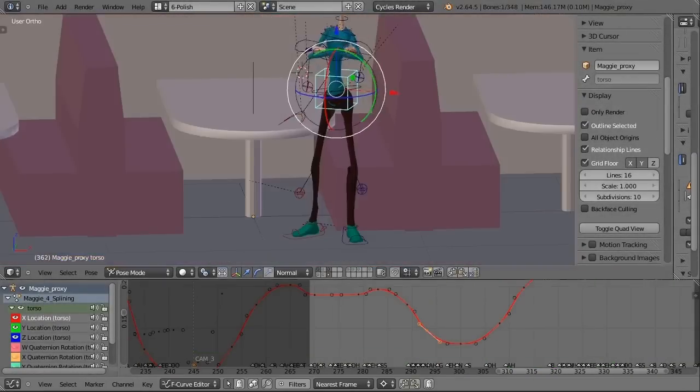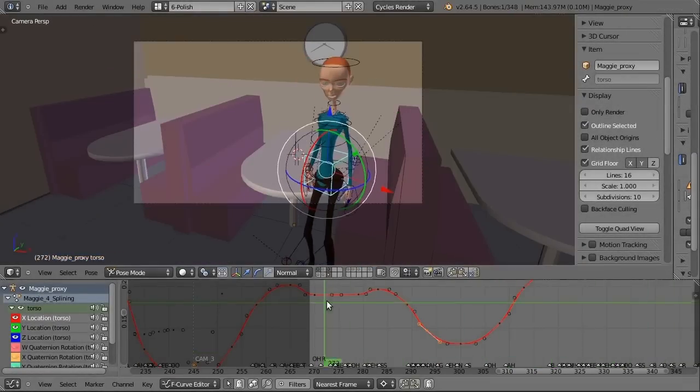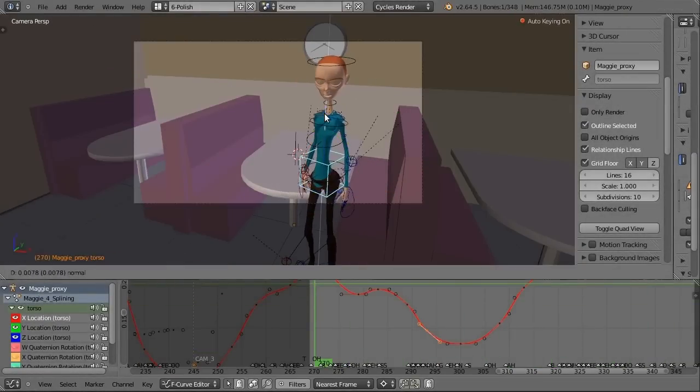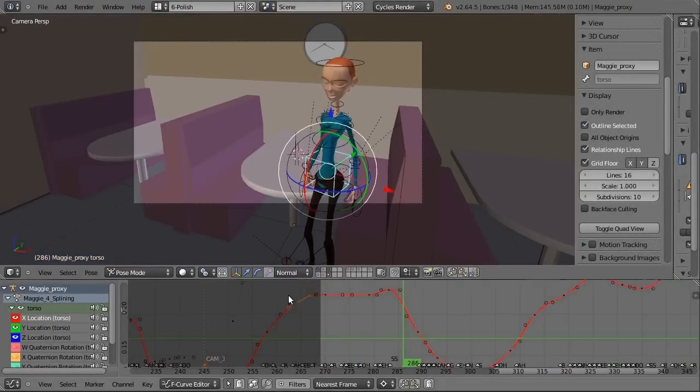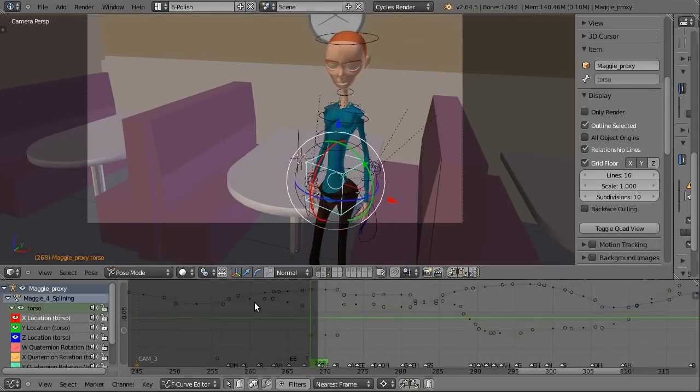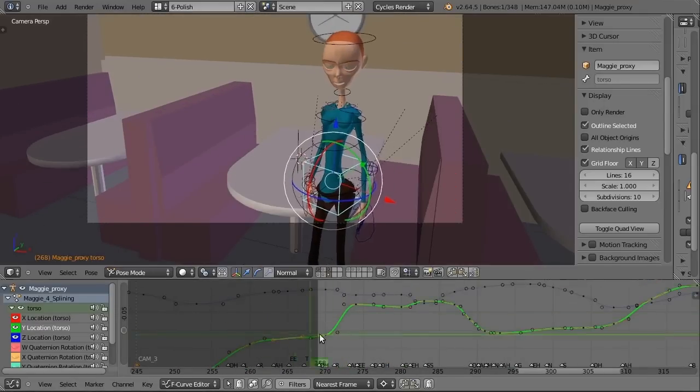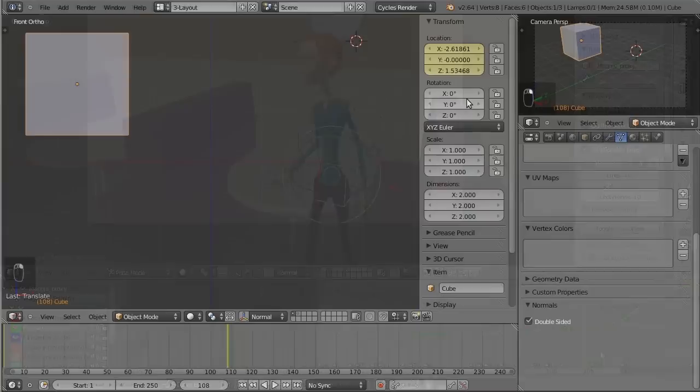Welcome to the Blender Cookie Animation Toolkit. In this series we're going to give you everything you need to learn advanced character animation in Blender. The series is aimed at people who are basically familiar with Blender's interface and want to further their character animation skills.